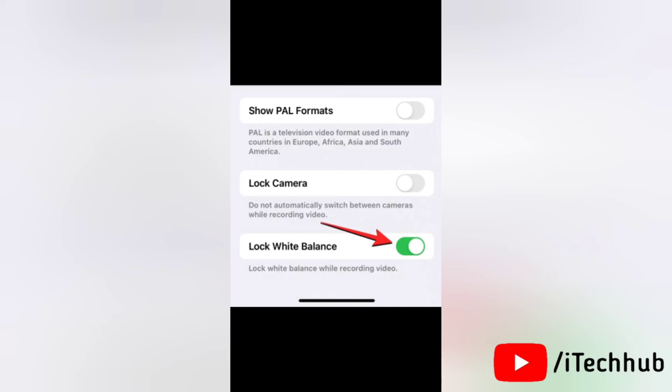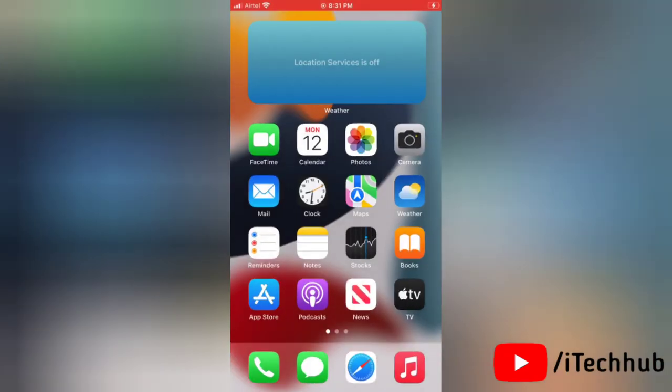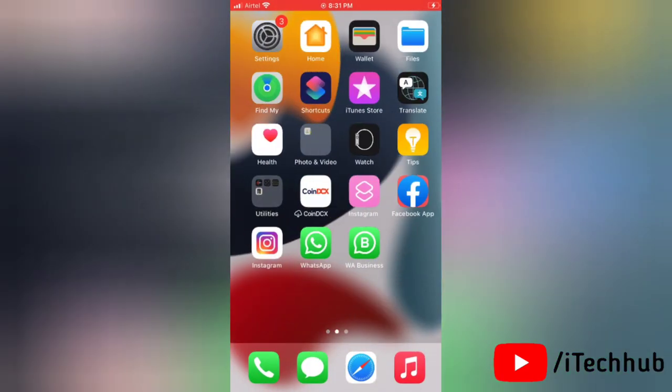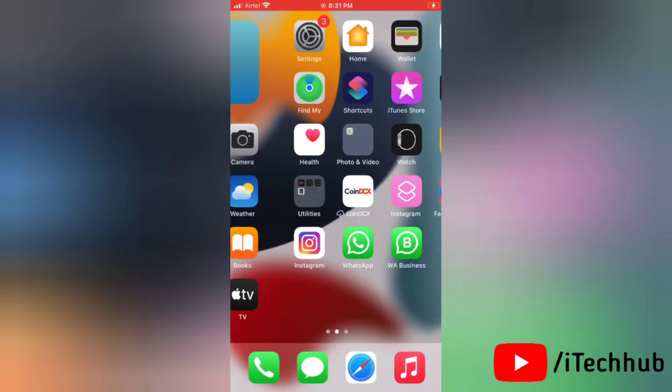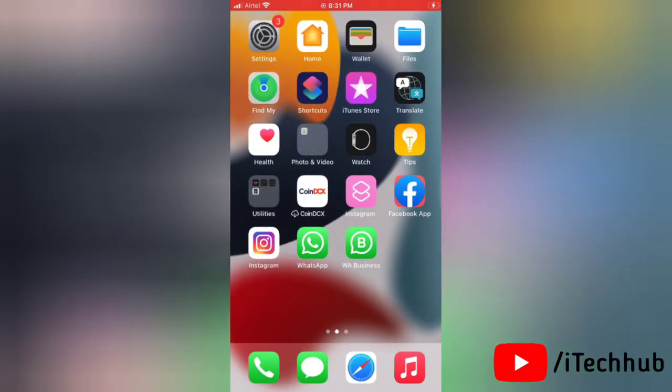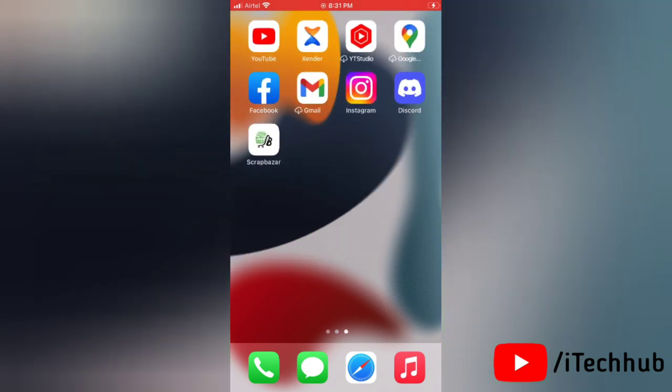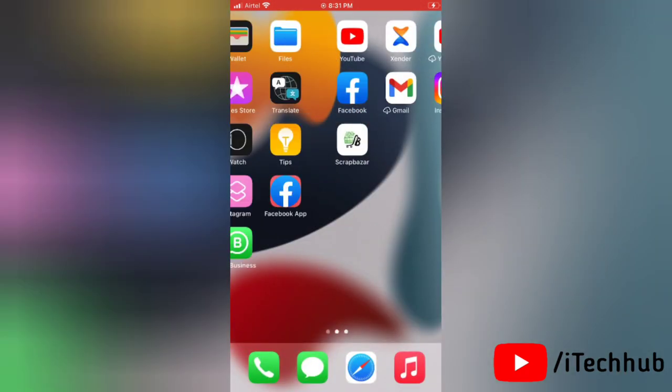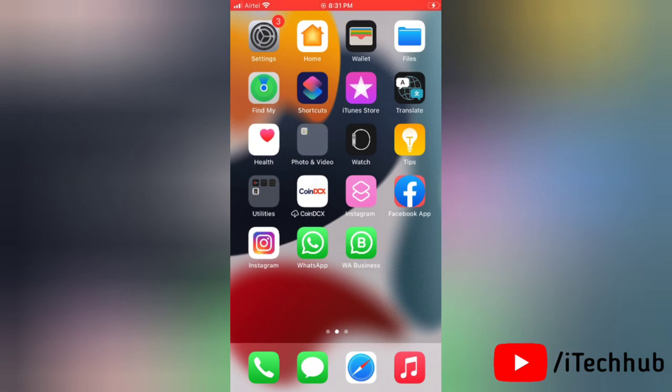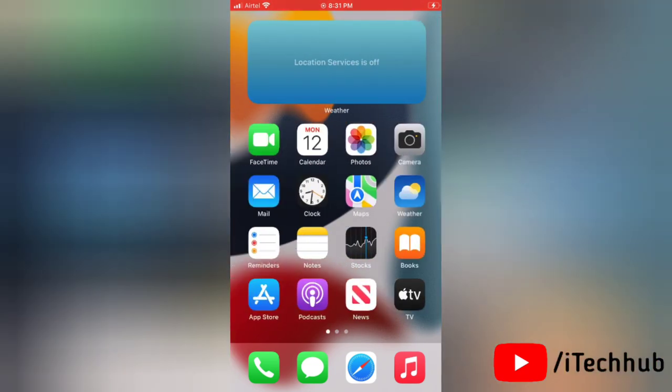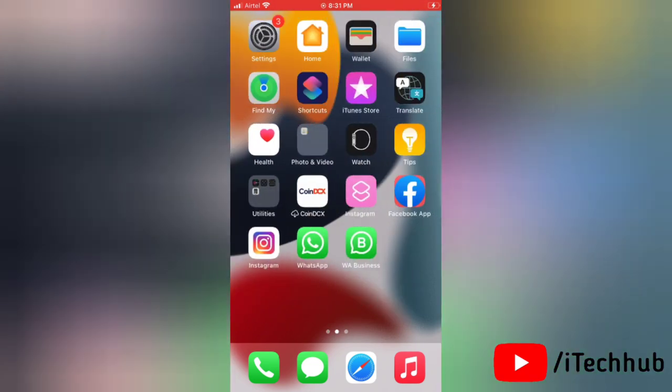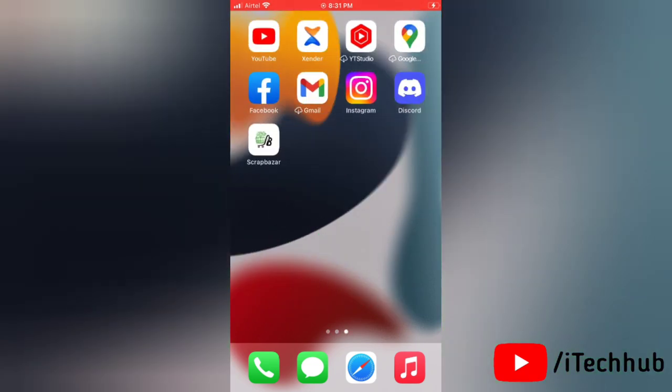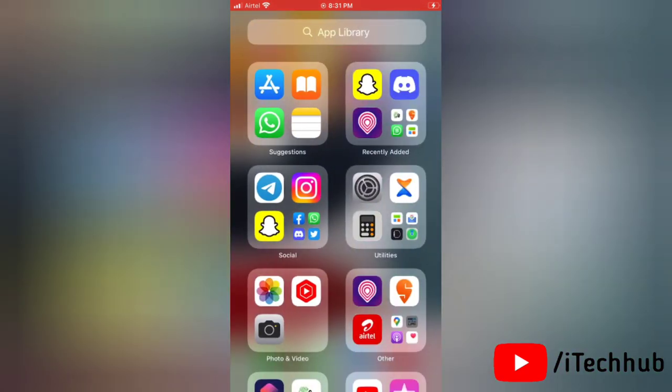Now you can open the video mode inside the camera app and start shooting videos without worrying about the changes in white balance. That's how easily you can lock white balance on your iOS 17. I hope this video will help you and if it is then please don't forget to like, share and subscribe my channel. Thank you so much.